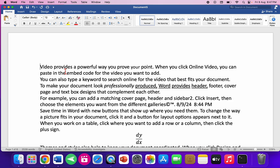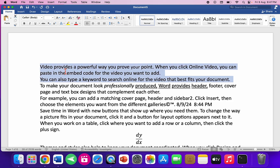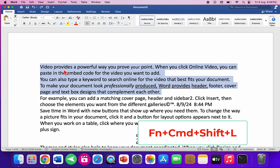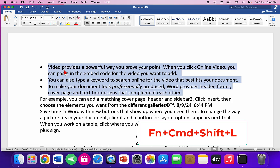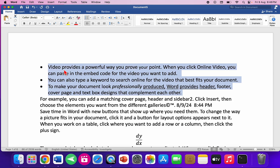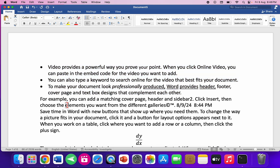To insert bullet points, select the text you want to bullet and hold the Function key, Command key, and Shift key together, then press L.